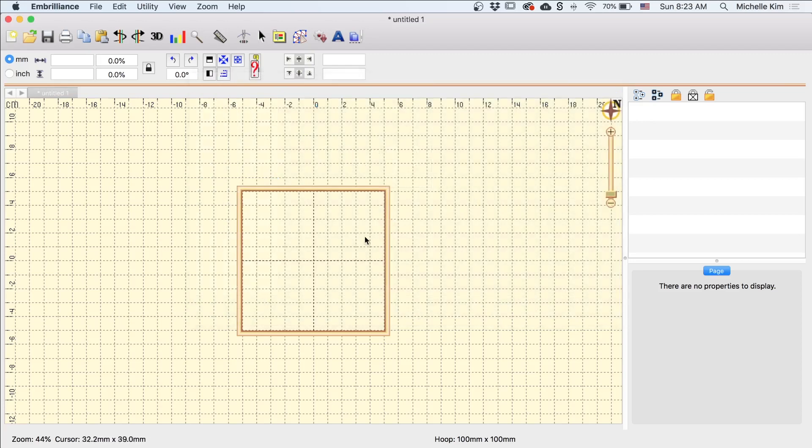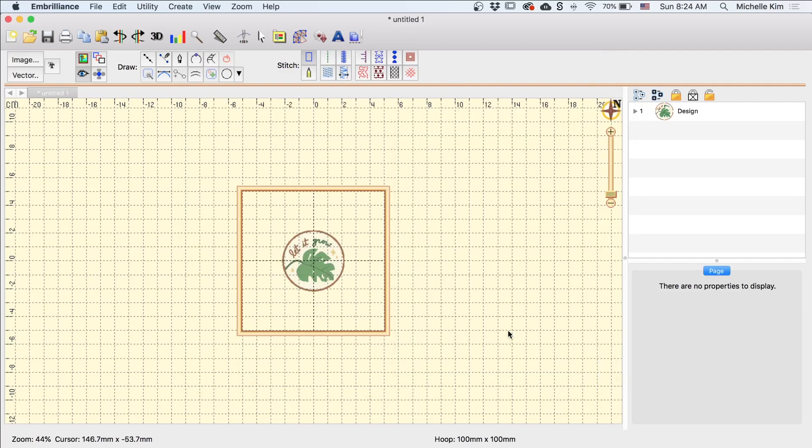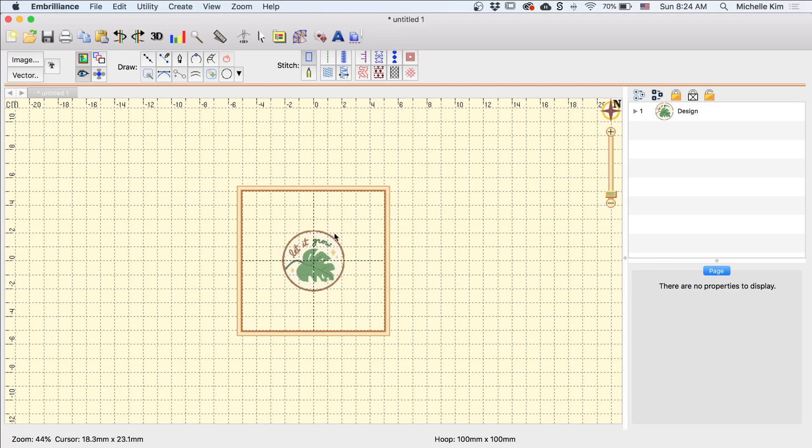So here we have our artboard, which is our 4x4 hoop, and now I'm going to import the image that I want to digitize. So I'm going up here in the Create panel, Image, and then selecting this image that I just made on Illustrator. You want to make sure the image you're using is cropped to the exact dimension. You don't want any extra space on the outside. This is because when we digitize, we want to digitize at 100% scale. So whatever size you want your final patch design to be, we want to digitize at that scale.